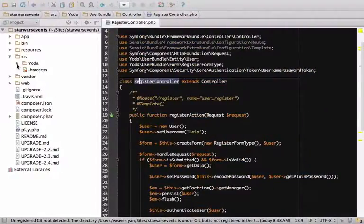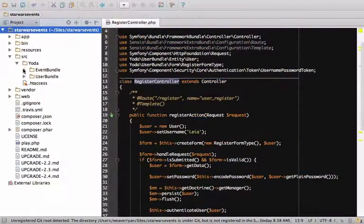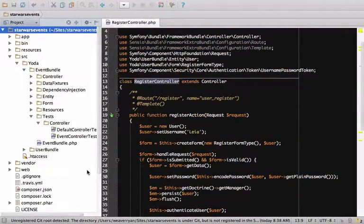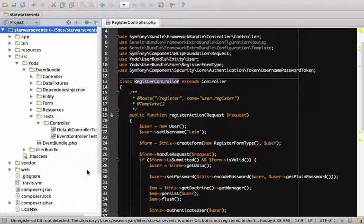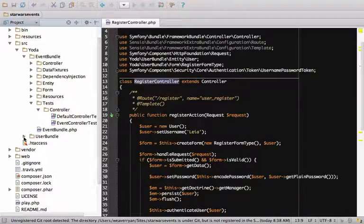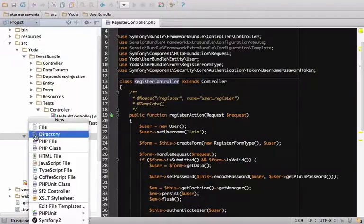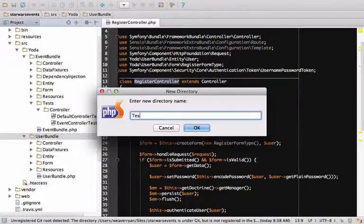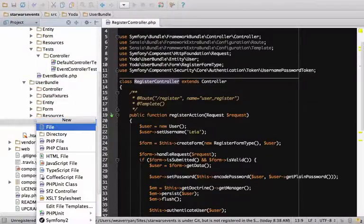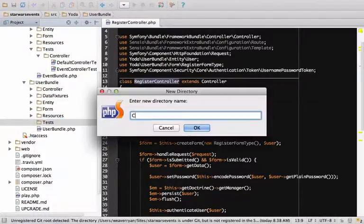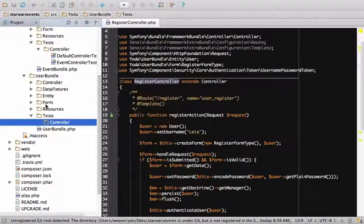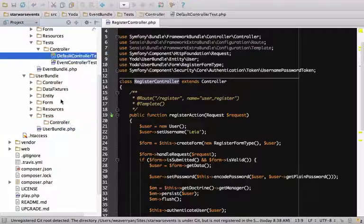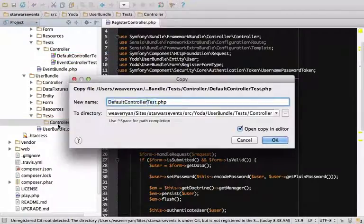When we generated the event bundle in the last screencast, it created two stub functional tests for us. How nice! Create a test controller directory in user bundle. Copy one of the test files and rename it to registerControllerTest.